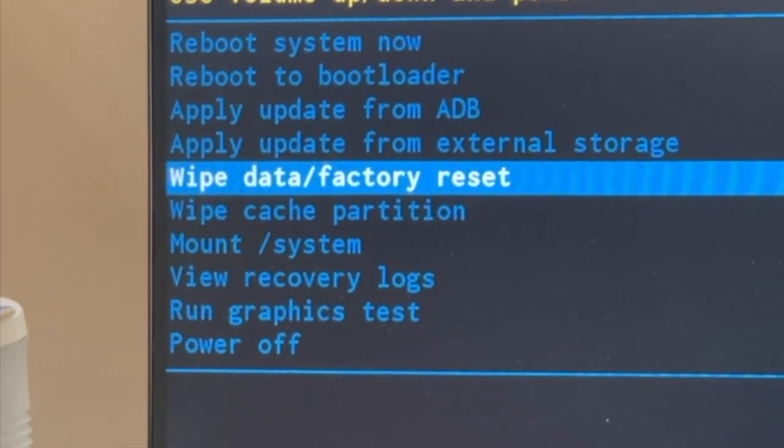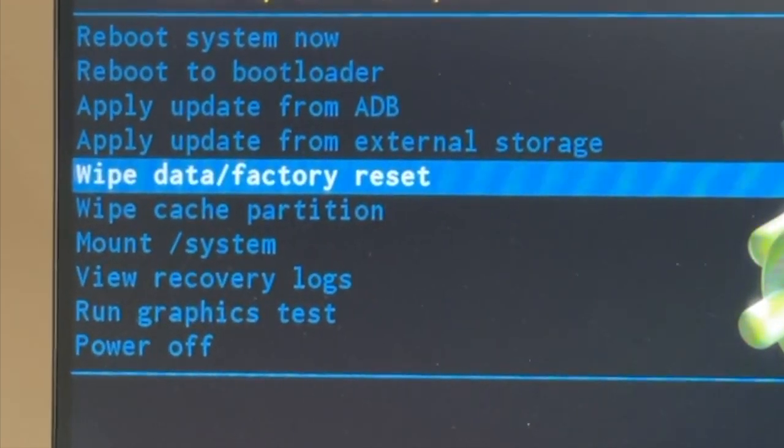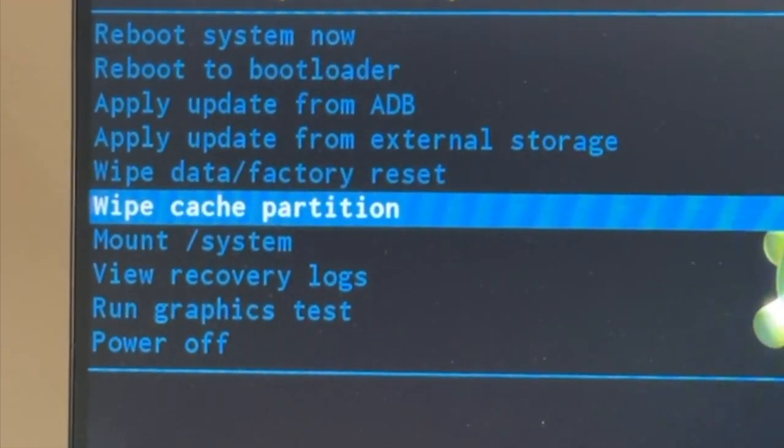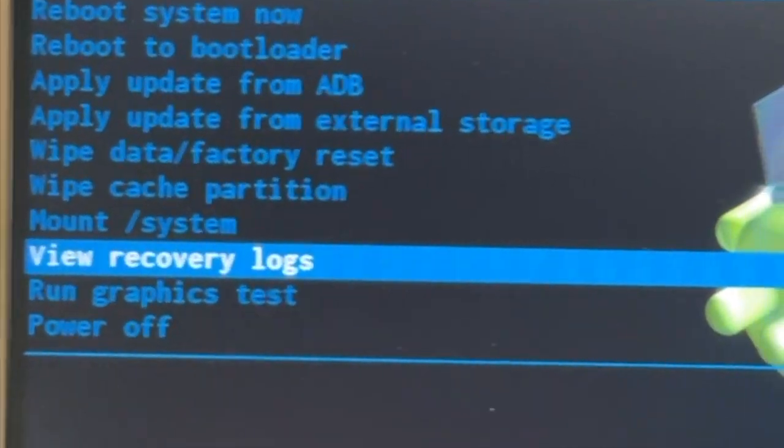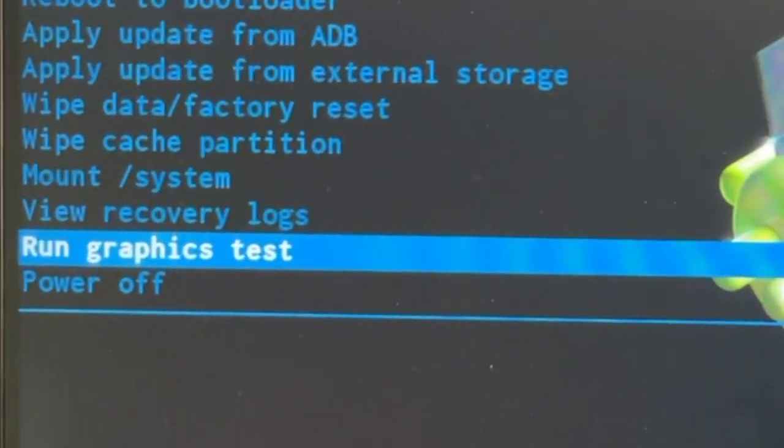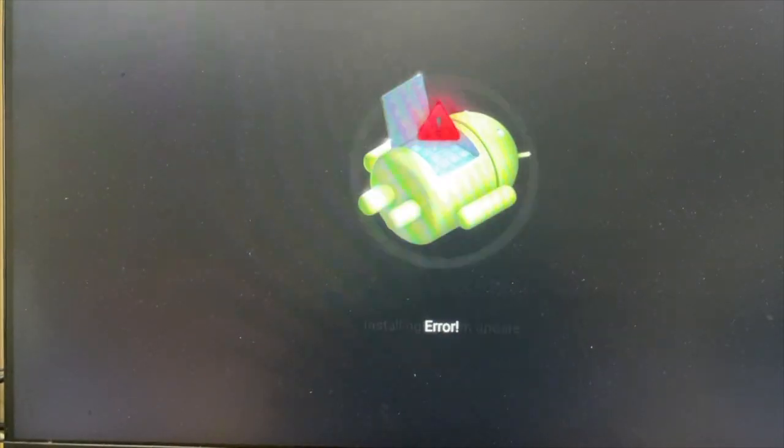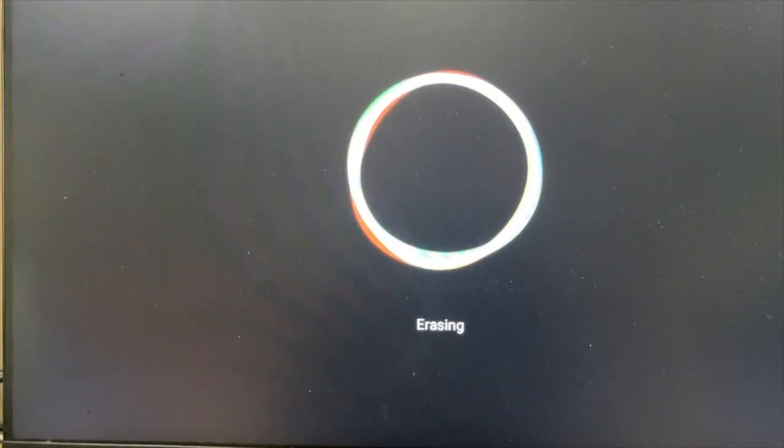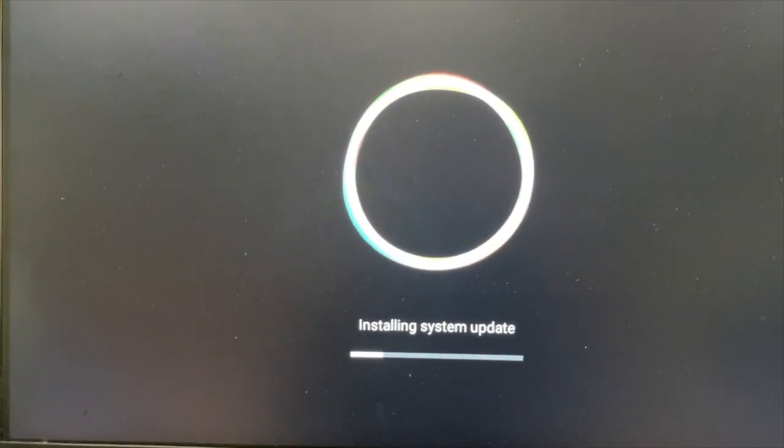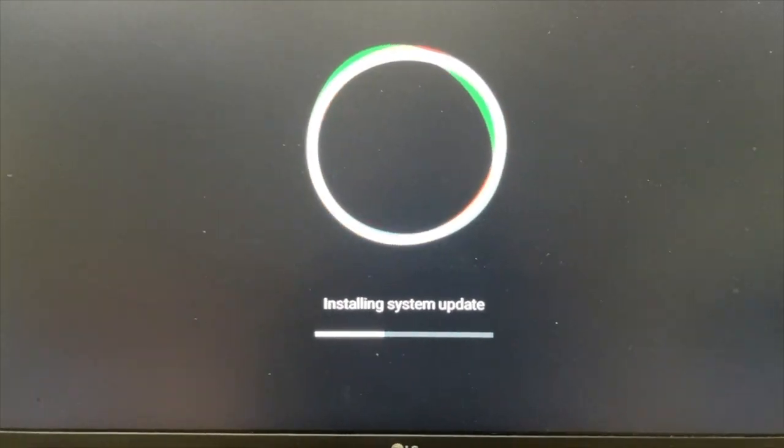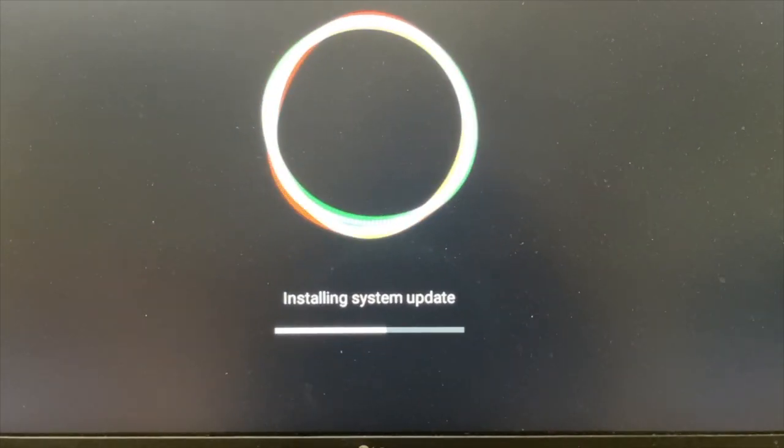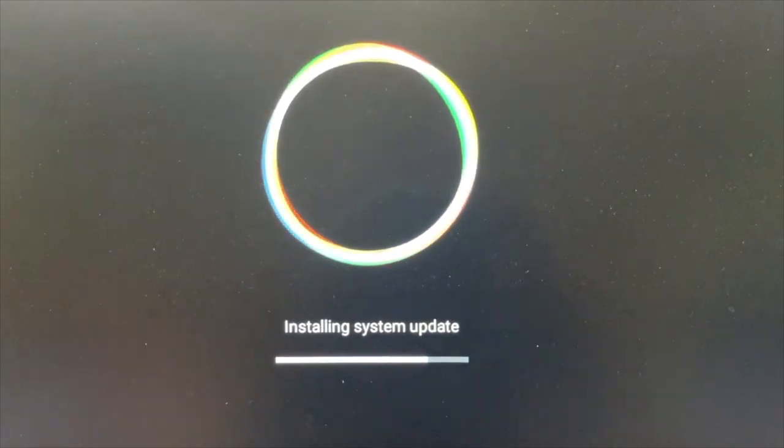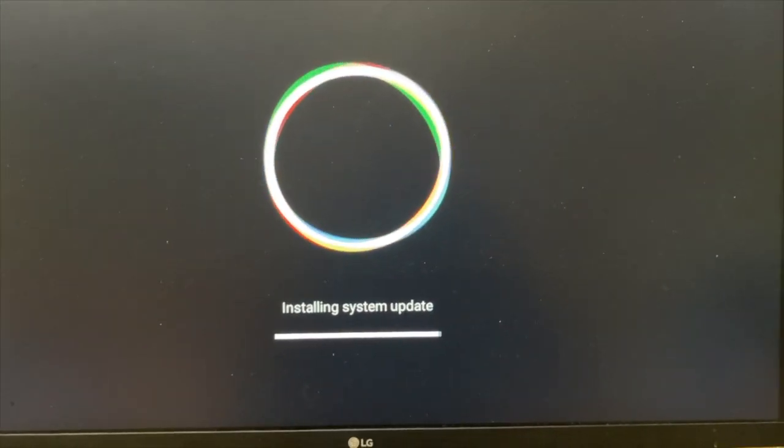Scroll down to Run Graphics Test and press OK. And with patience, wait for the recovery process to be completed. The recovery is under progress. Just wait and sit tight.